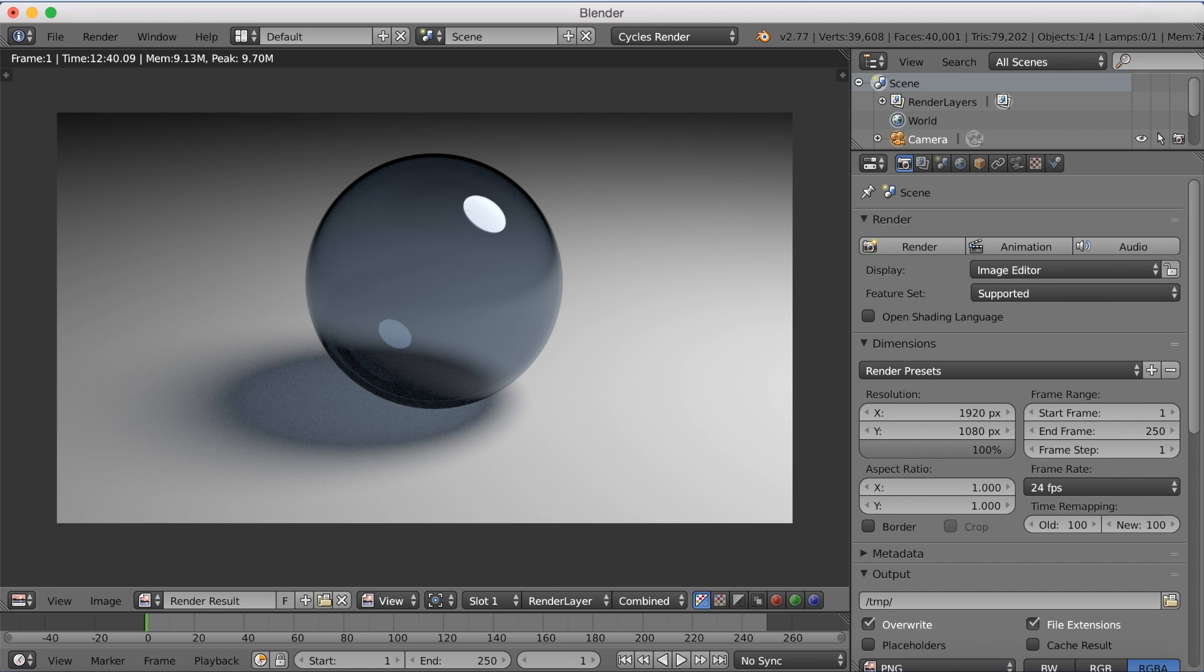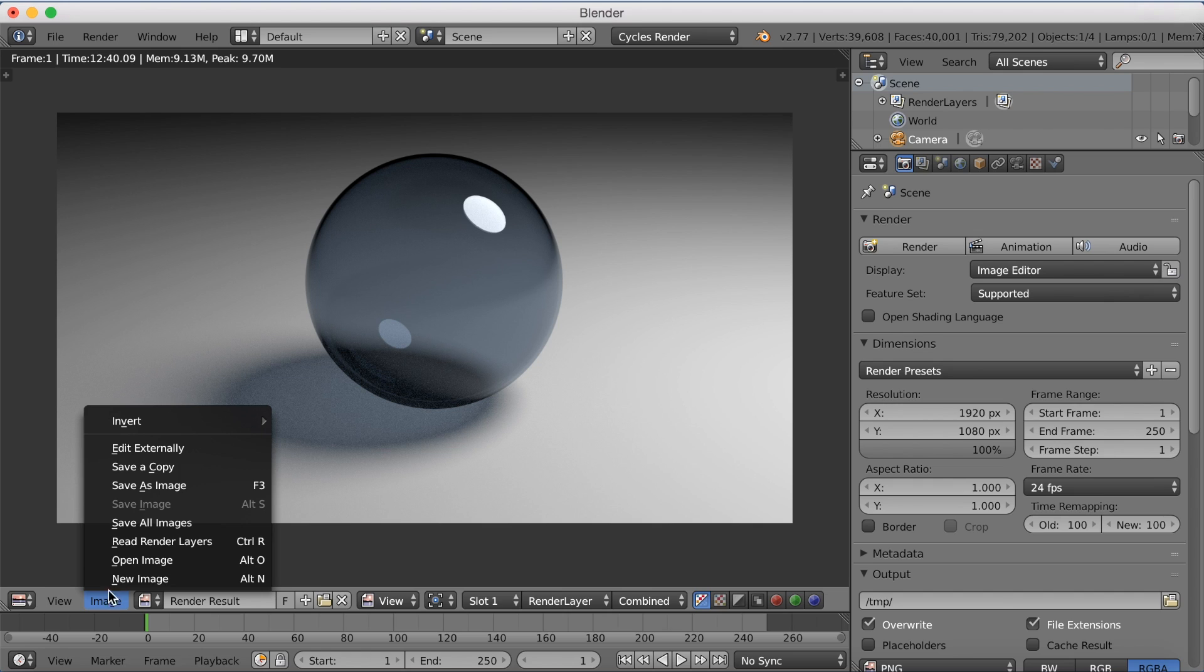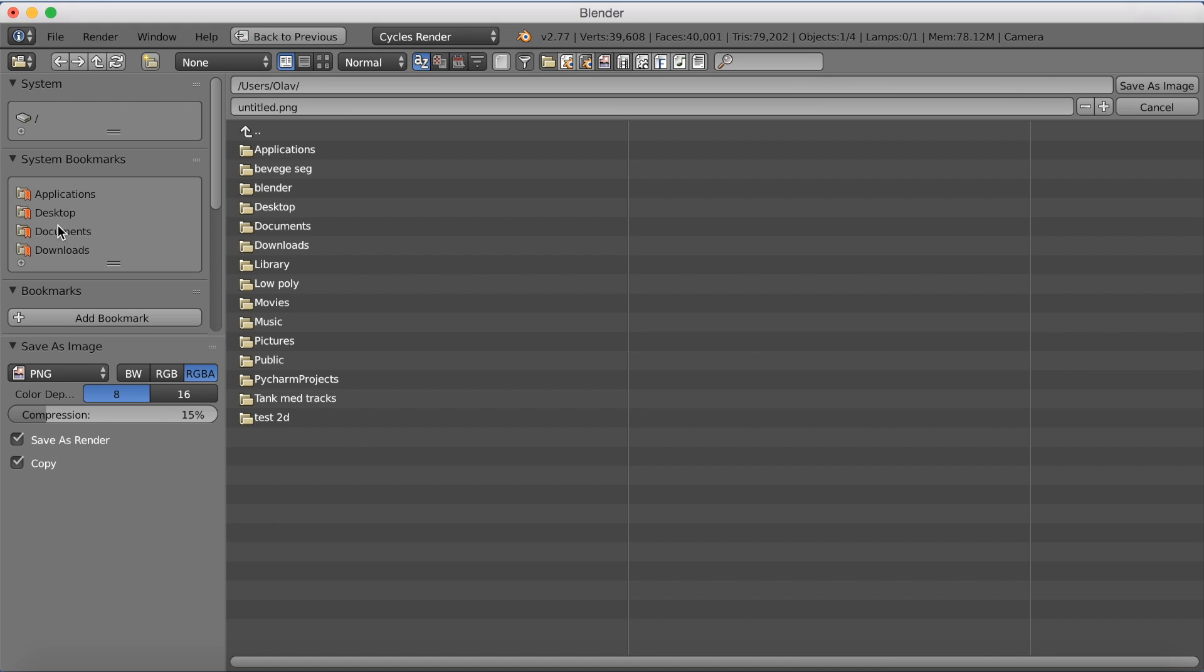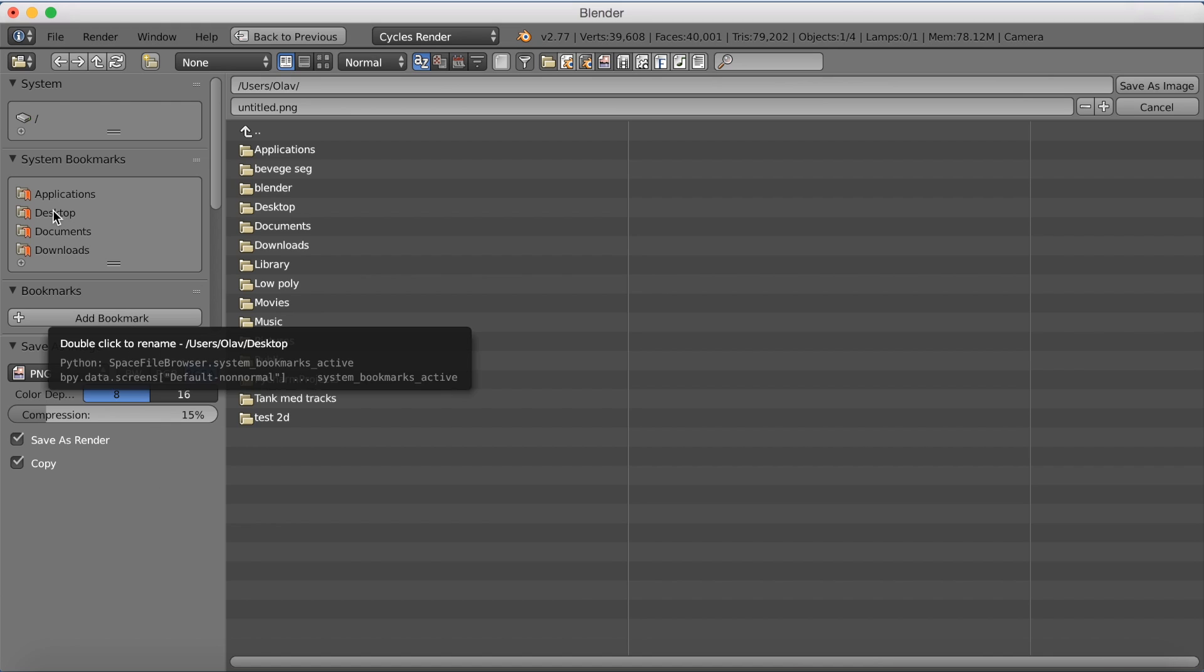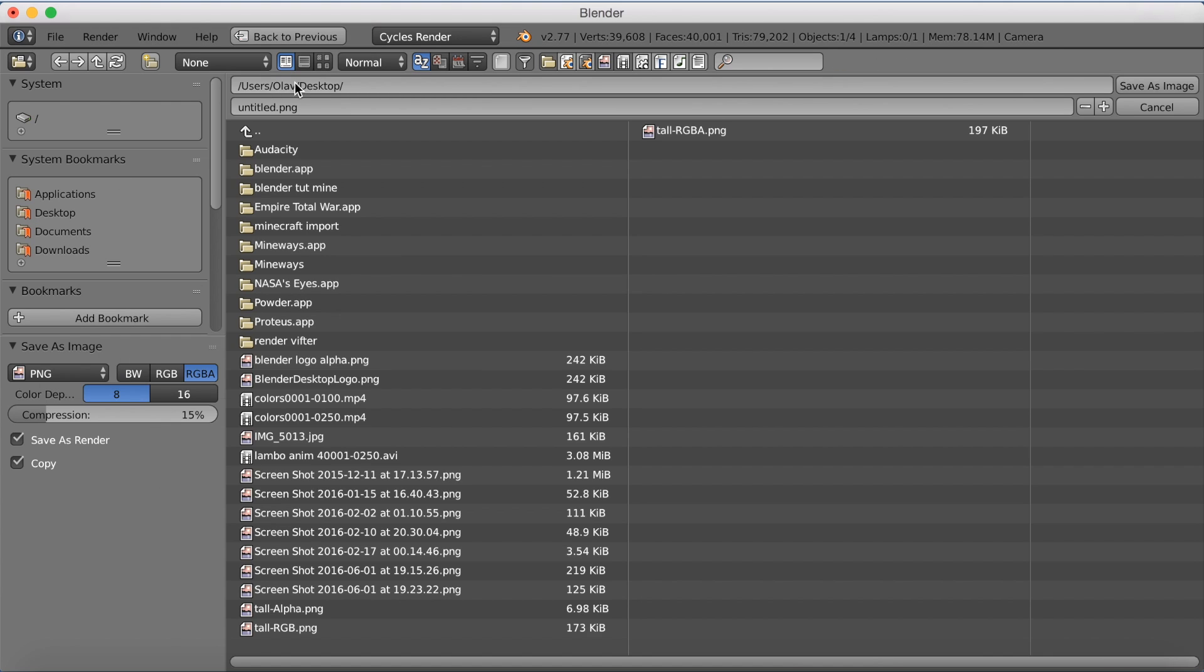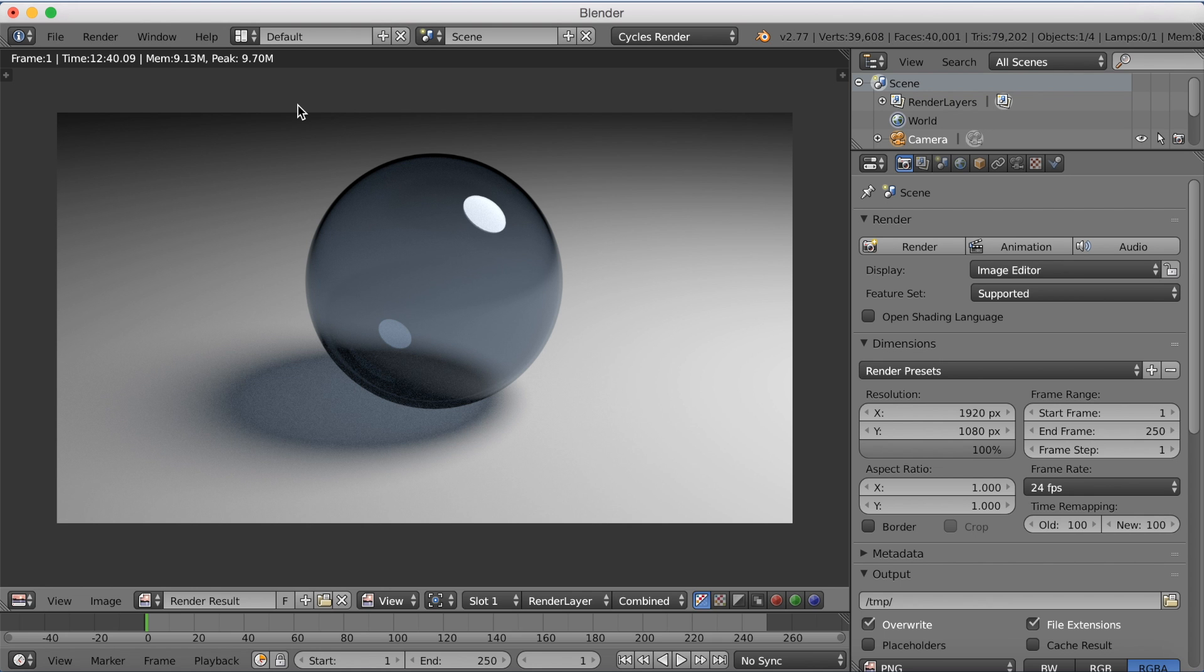Now, before we end this tutorial, I'm just going to show you how to save the rendered image. So just go to save as image. And then choose whatever location you want to save it on. I'm just going to save it on the desktop. And give it whatever name you want. I'm going to name it glass.png.